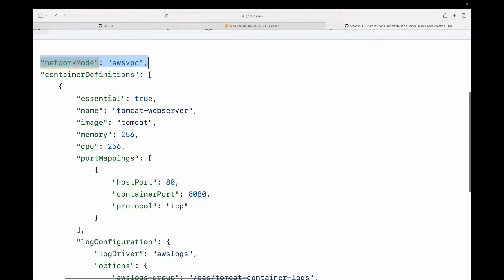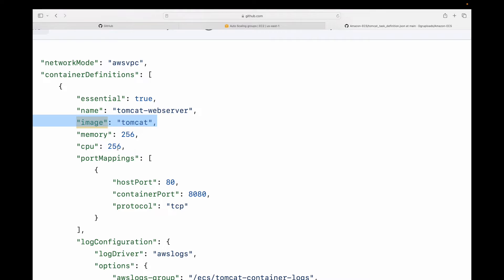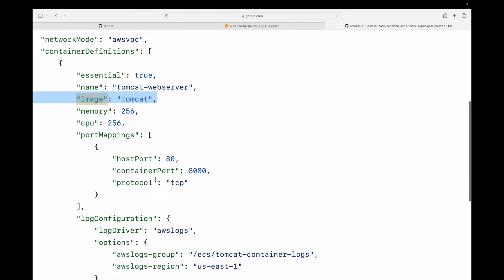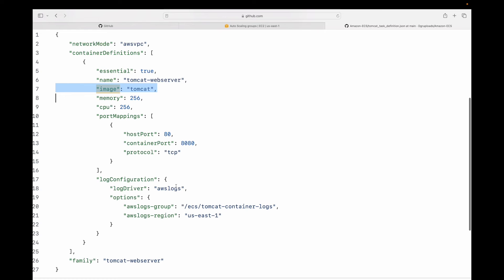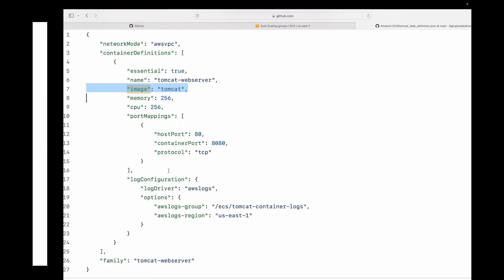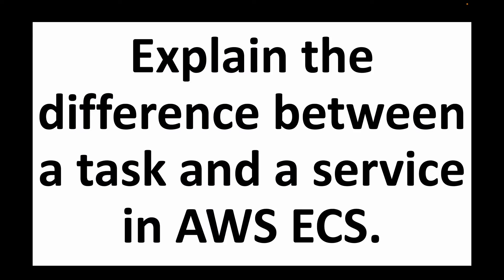Here is an example of a task definition — you can specify the image, memory, CPU, port mapping, and log configuration. This acts as a blueprint, so every time you run it, ECS will use these as instructions and start creating the containers using these configurations.